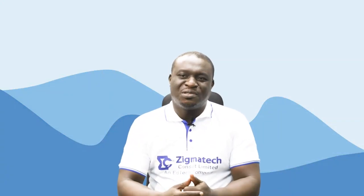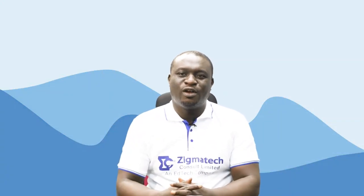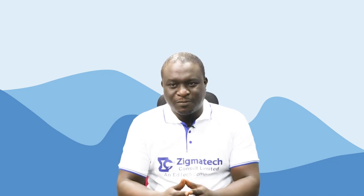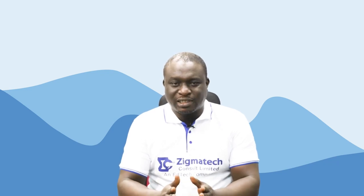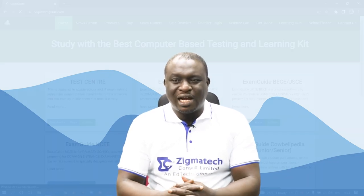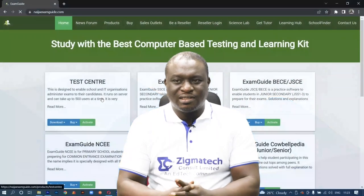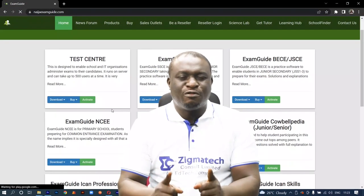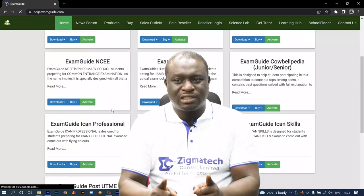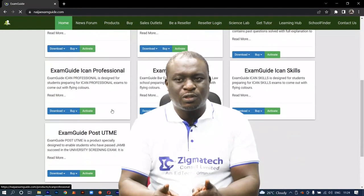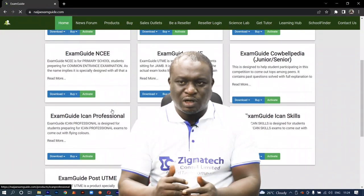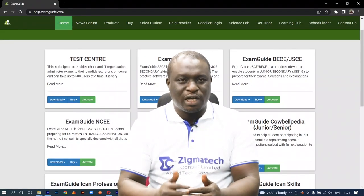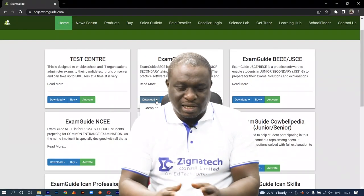Hello, welcome to Zygmatech Learning Hall. I'll be your instructor for biology. For this class, we are going to be taking our exercises from the Exam Guide app. If you don't already have this installed on your device, I would like you to download the app in order to follow along in this class.